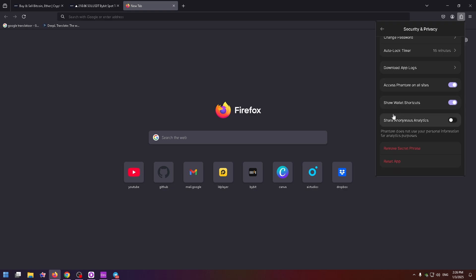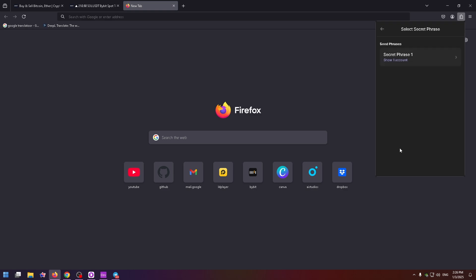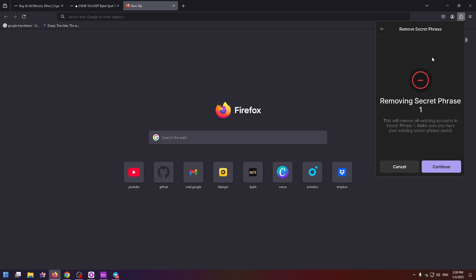And here it is, the remove secret phrase option. So you can just click on it and remove your secret phrase for your account. Removing secret phrase one, this will remove all existing accounts in secret phrase one. Make sure you have your existing secret phrase saved.